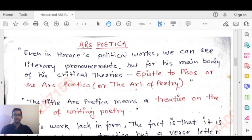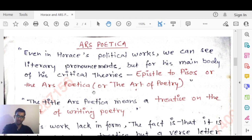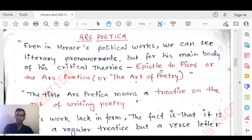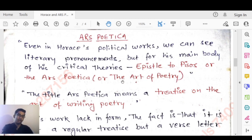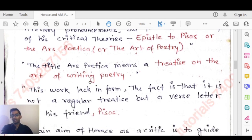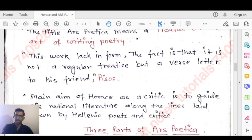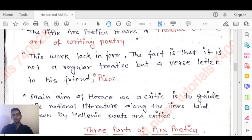The main body of Horace's critical theories can be found in the Epistle to Pisos, also known as Ars Poetica or The Art of Poetry — so there are several names for it. The title Ars Poetica means a treatise on the art of writing poetry. This work lacks a formal structure; it is not a regular treatise but rather a verse letter to his friend or student Pisos.